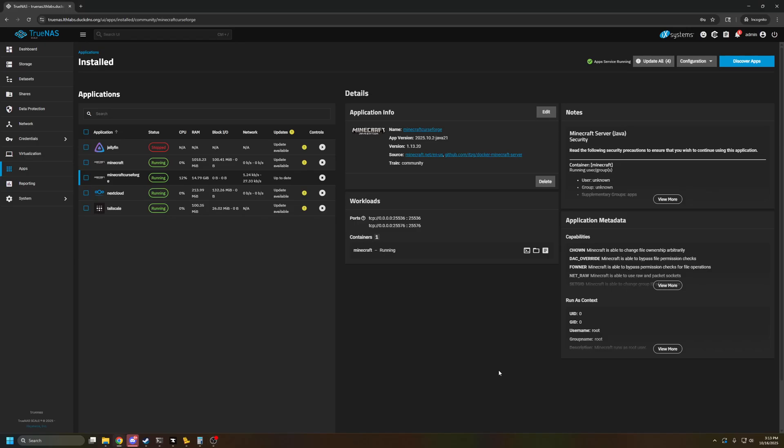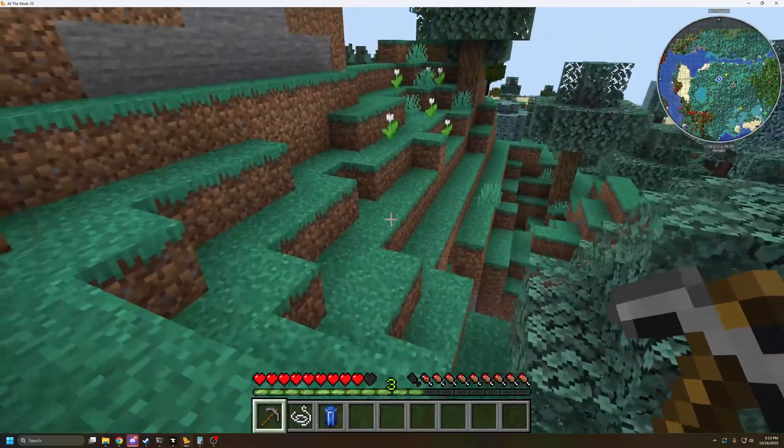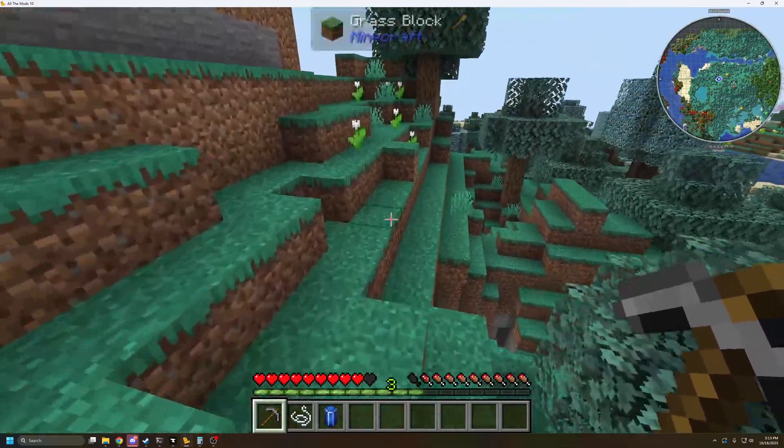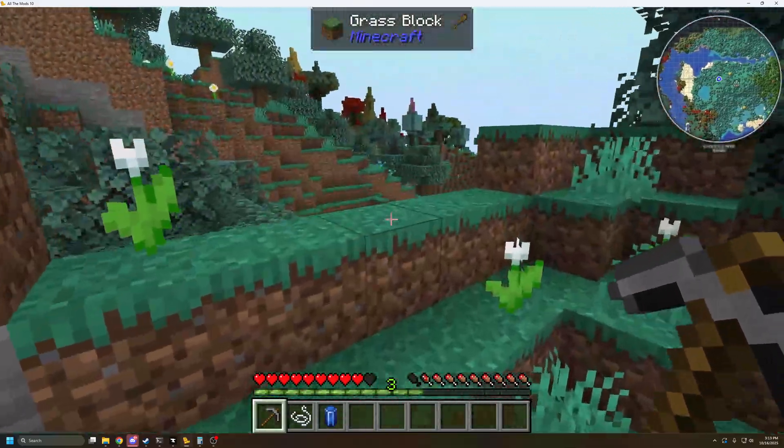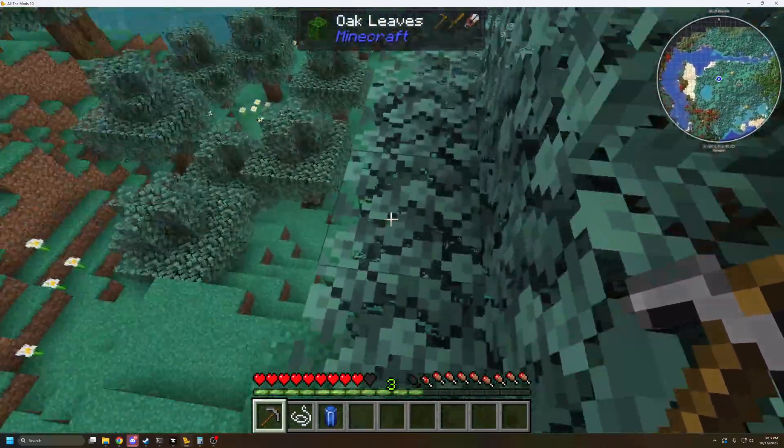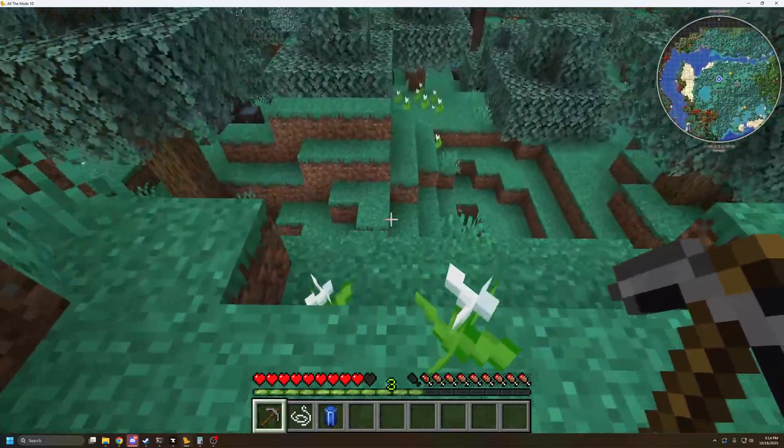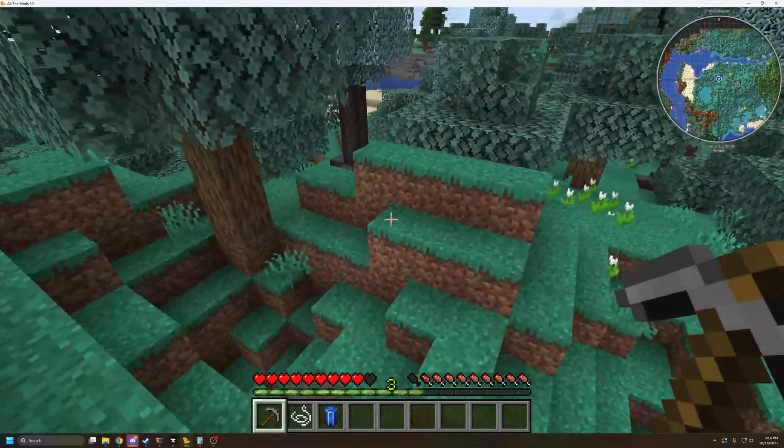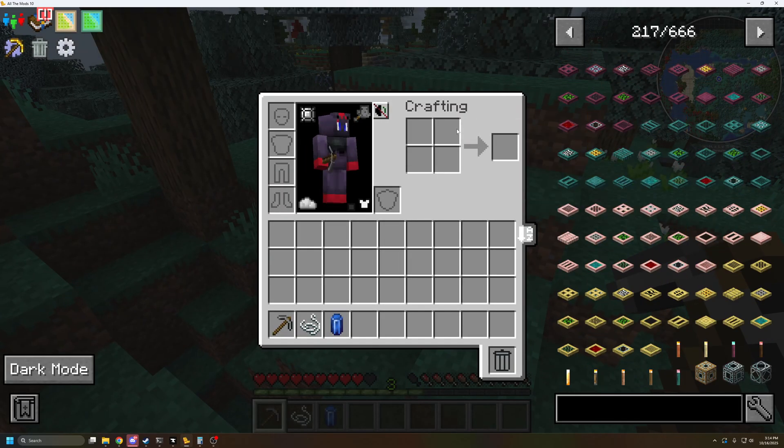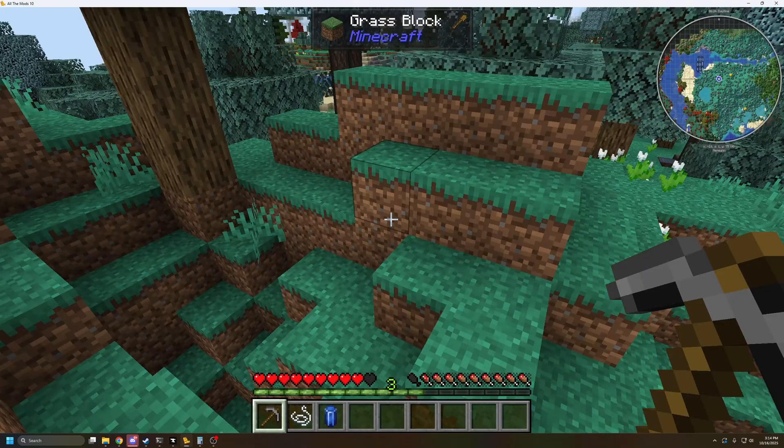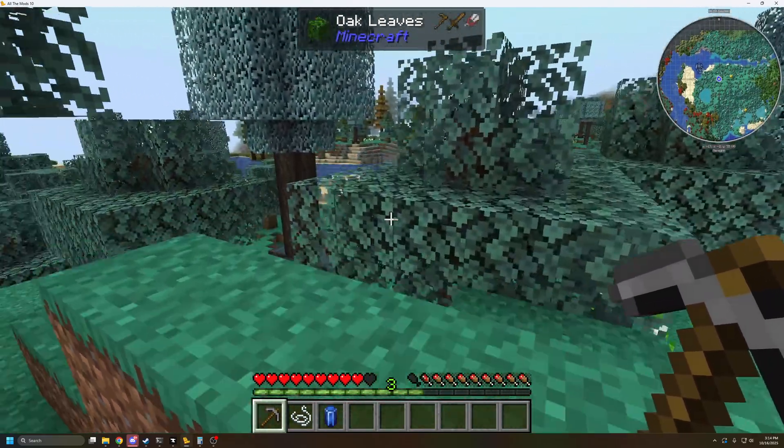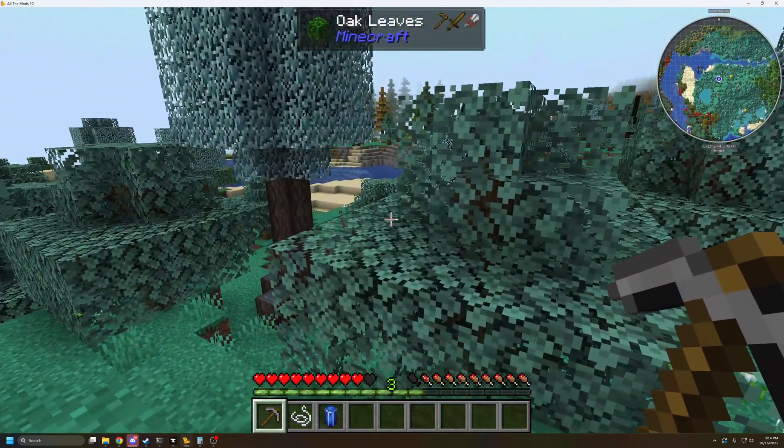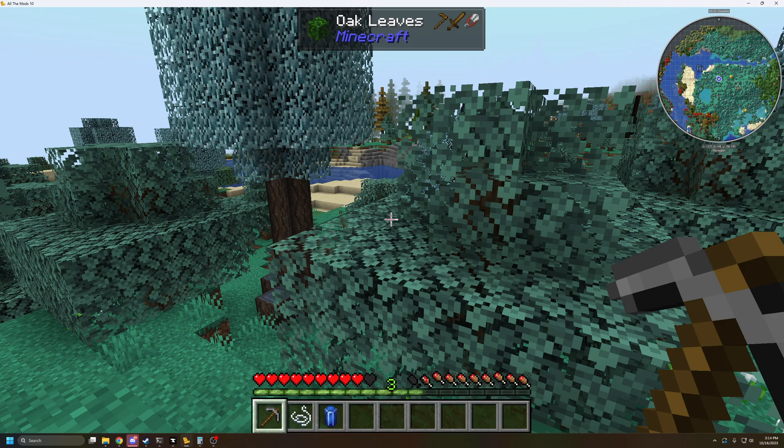What's going on YouTube? Welcome back to LTH. My name is Abe and in this video I'm going to show you how to set up modded Minecraft on TrueNAS specifically using CurseForge. So as we can see, here it is. We have the AllMods10 loaded up running perfectly on our TrueNAS server and we have all the mods and features and quests and maps and storylines working. So let me show you guys how to do this on TrueNAS right now.